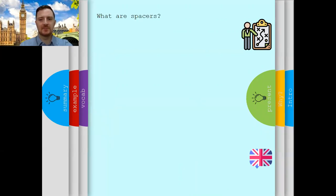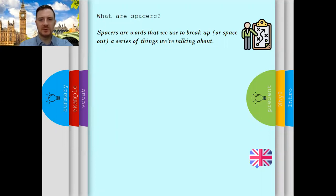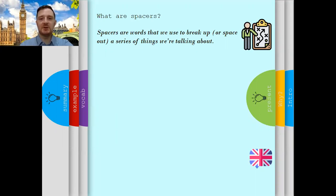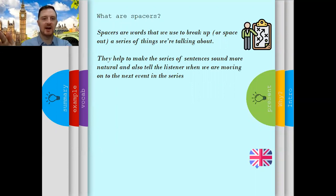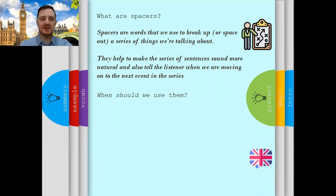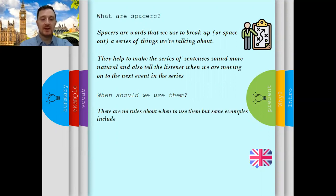So what are spacers? They are words that we use to break up or space out a series of things that we're talking about. We use them to space out or break up a speech or something that we're talking about. They help make a series of sentences sound more natural, and they also tell you when you're moving from one part to the next.